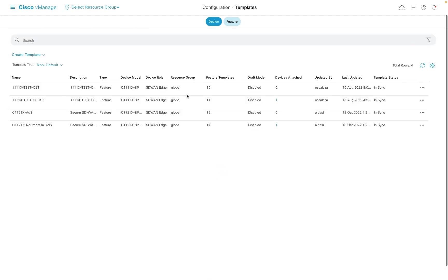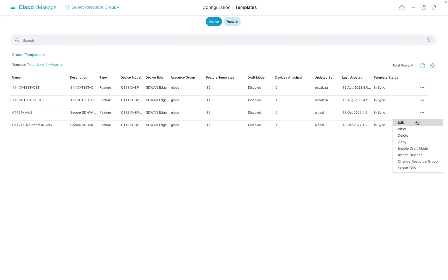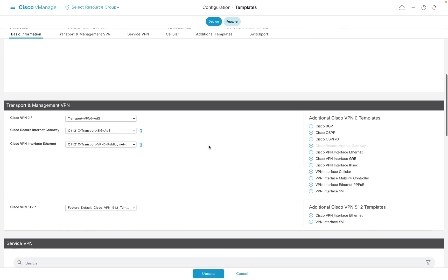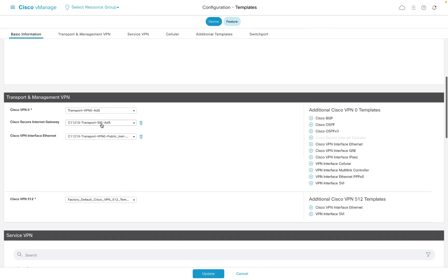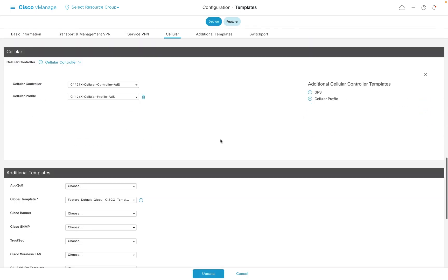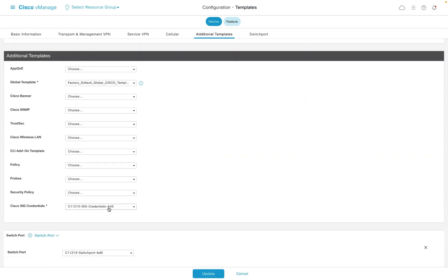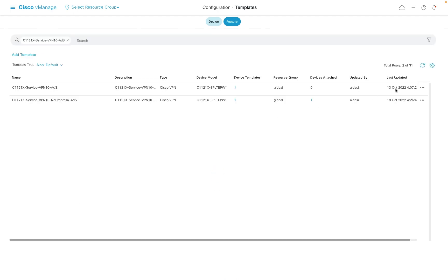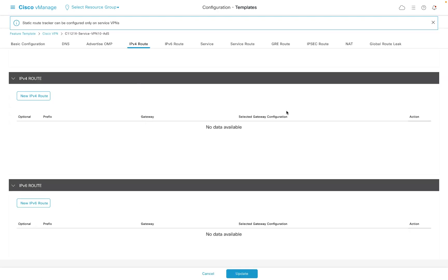All that's required now is to add these two SIG templates to the device template. I've created a new device template to achieve this. You can see that I've added the SIG template and the SIG credentials template further down. We also need to remove the DIA route we had previously and replace it with a SIG service route.